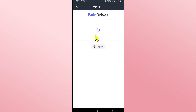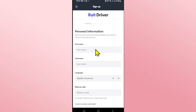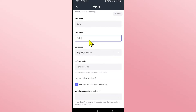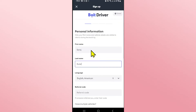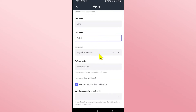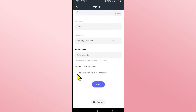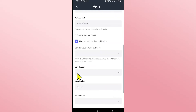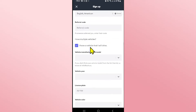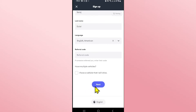Type in this code within the given box and you will be allowed to fill up your personal information. Enter your first and last name and then choose your language. If you have a referral code you can enter it within the referral code box. If you have a vehicle that you will drive you can tap on the check box, and you can also register multiple vehicles if you wish. Leave this box unchecked if you don't have one and then tap on the next button.